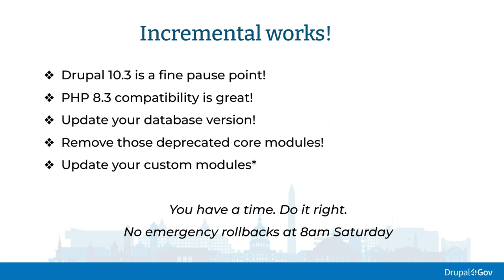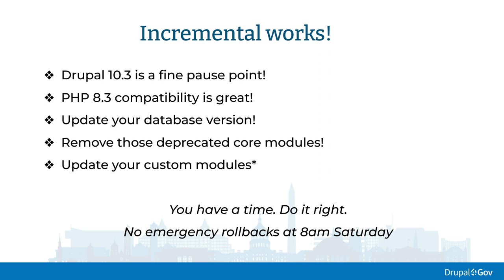To reduce code debt, all the database updates from before Drupal 10.3 are removed in Drupal 11. So if you have to upgrade all the way from Drupal 8, you have to upgrade to top of Drupal 8, top of Drupal 9, top of Drupal 10, which is really 10.3. And then finally run that Drupal 11 update. You got more time. Do your PHP 8.3 update?